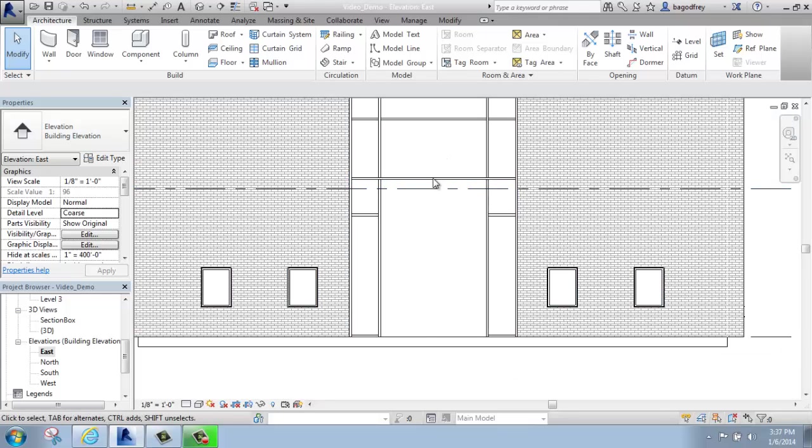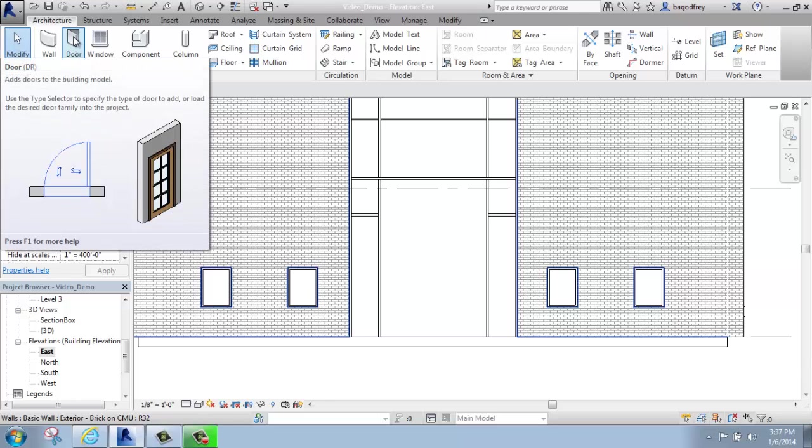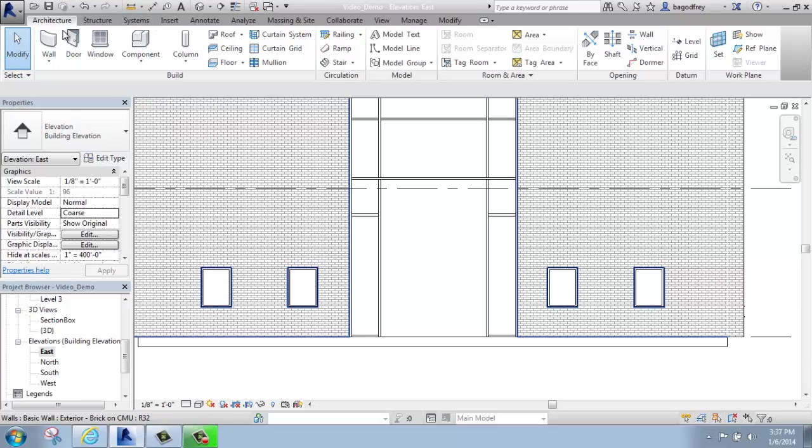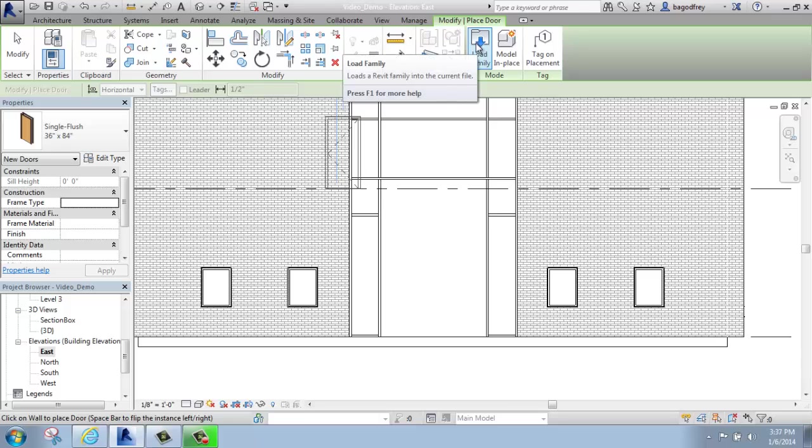Now, in terms of putting a door in, the first thing I'm going to want to do is actually load a door. If I go to either the door tool or go to insert and load family, I can get to it. So I'm going to say I want to add a door, and then I want to load family.